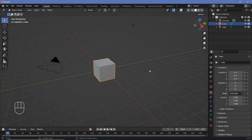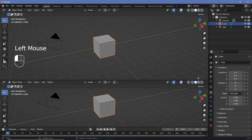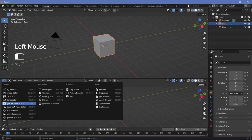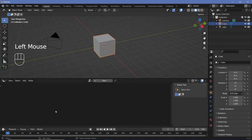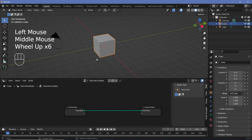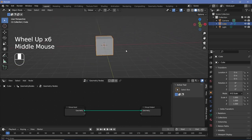In our default scene, we're going to bring our cursor to the junction of these two windows, click and drag to add in a new window, and we'll change it from the 3D viewport to the Geometry Node Editor. Then we'll press this plus button to add in a new geometry node tree, which is going to act as our basis for most of the effect.